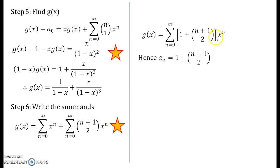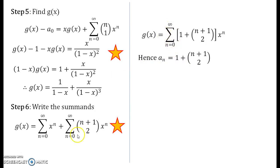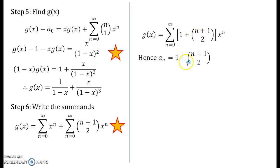Taking the summation common, we obtain summation of [1 + (n+1 choose 2)] * x^n from n=0 to infinity. This is the generating function form we wanted, and this is our final answer. The coefficient of x^n is a_n, so a_n equals 1 plus (n+1 choose 2). This is the nth term of our recurrence relation, and we are done solving the problem.